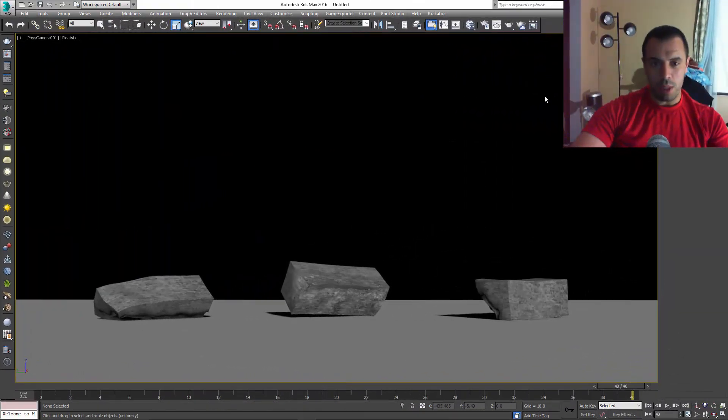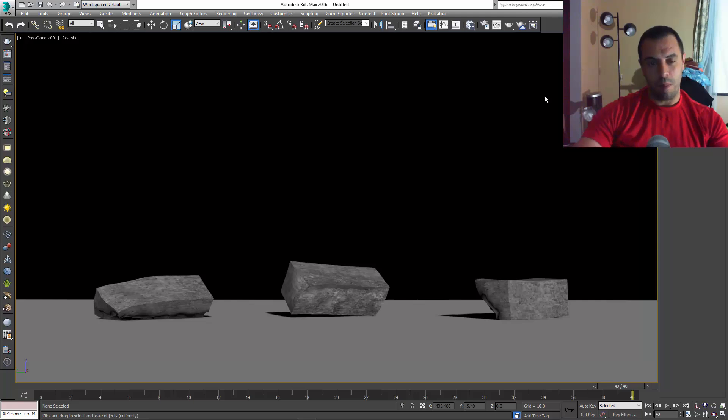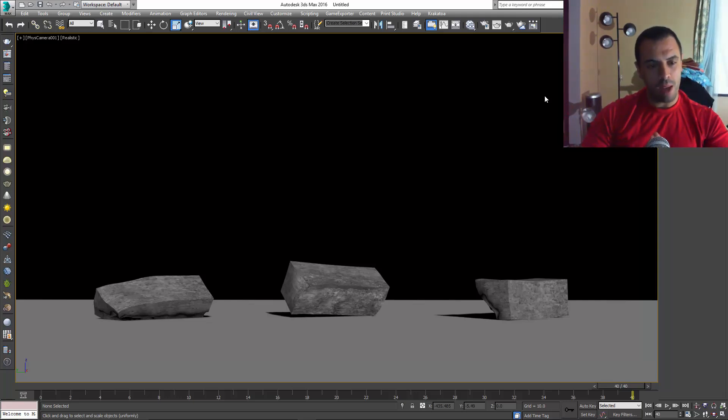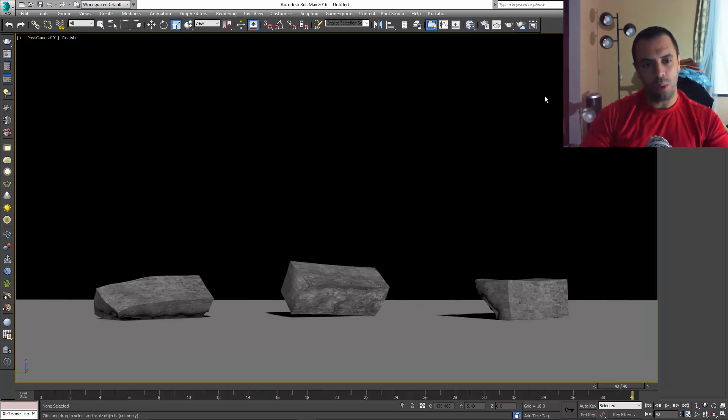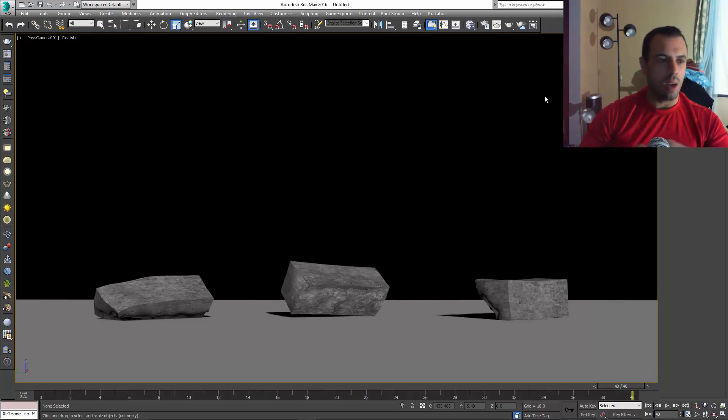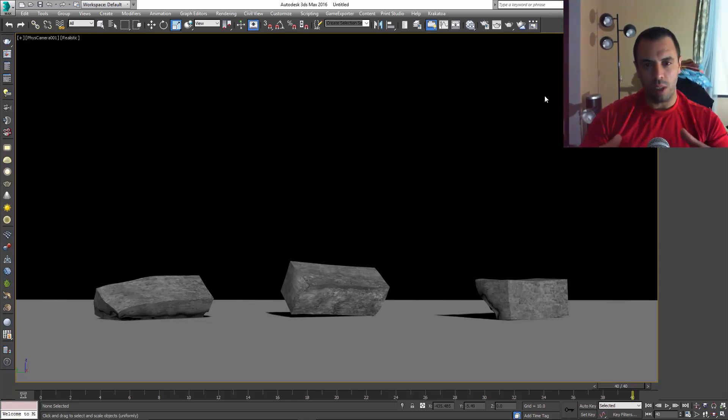Okay, assalamu alaikum, peace be with you guys. My name is Abdel Nasser, and I'm back. We're going to be doing a tutorial about advanced car explosion.